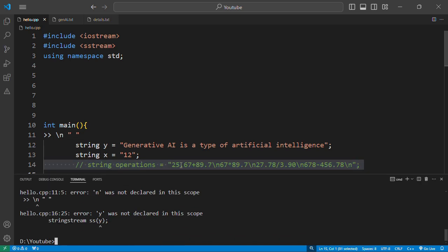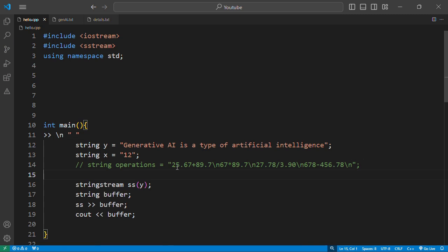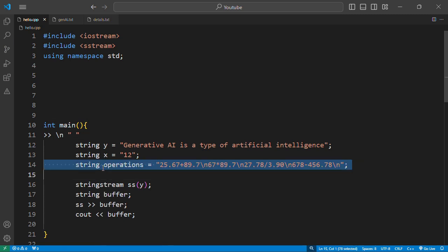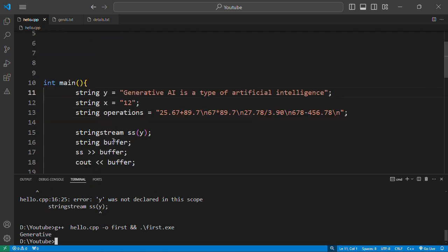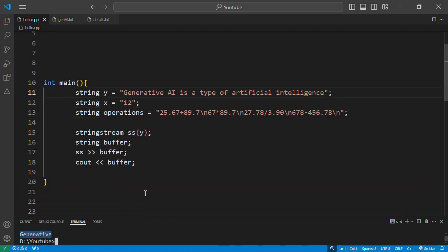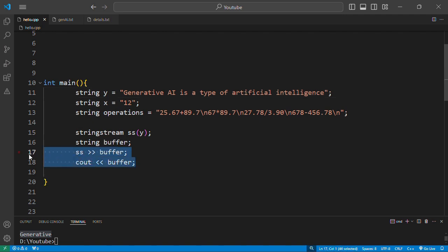Let's now print. So we have in the buffer the generative here. So now we have extracted the generative, but how do we tokenize the entire string? Extract every word from the string.